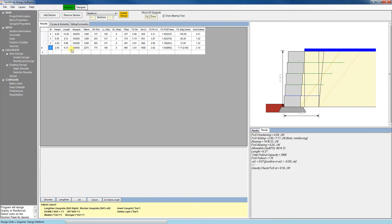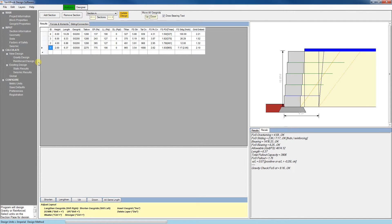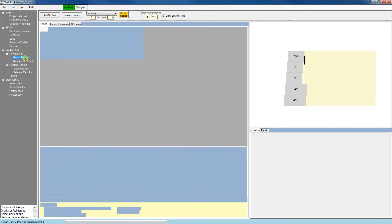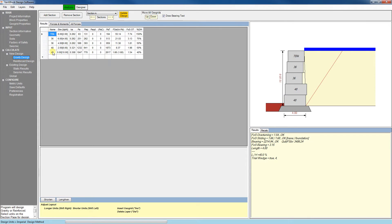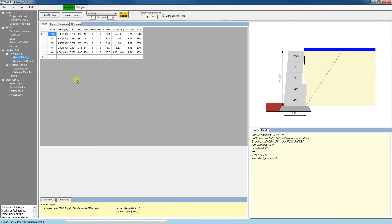It's important to note that each time you click on either of these two options under new design, a new design is calculated. What that means is that any changes you've made to the block or GeoGrid selection will be overwritten. So if I were to go here and change this block, when I click gravity design, it's going to go back to the standard default.